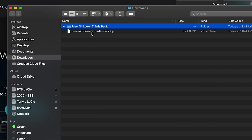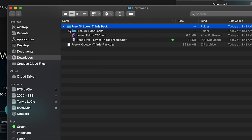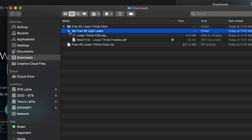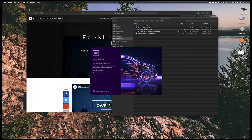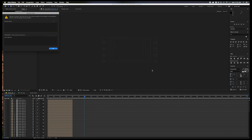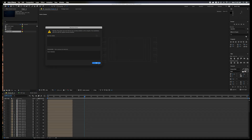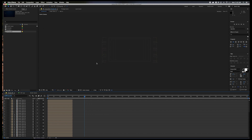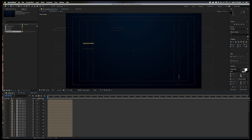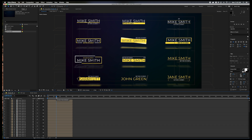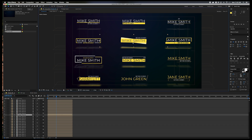Once it's downloaded, go ahead and unzip the pack. Once it's unzipped, you'll notice inside the package that it also includes some light leaks, which are really cool — maybe we'll do a tutorial on that someday. Go ahead and open up the After Effects project. Once it's open you'll have to fight through all of the warnings. Each one of these compositions is a lower third, and you can scrub through them depending on how fast your computer is and see all of them.